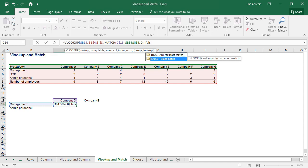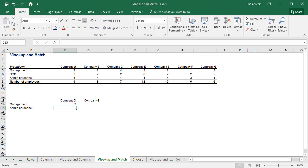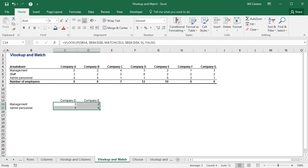And this pretty much does it! Alright! It worked okay for the number of managers in company D. Let's apply this formula to the other three cells in the table. It worked!